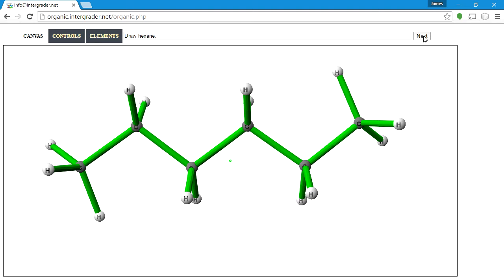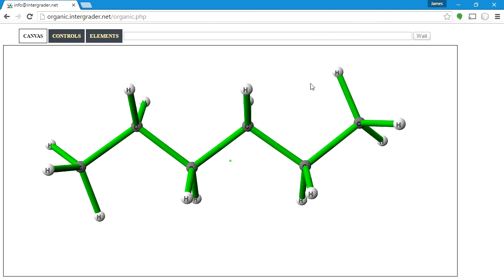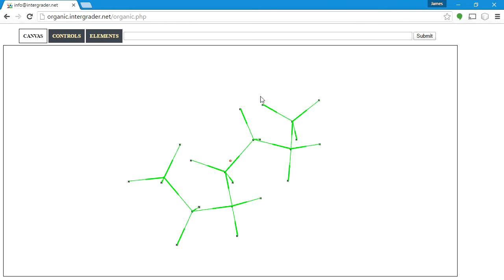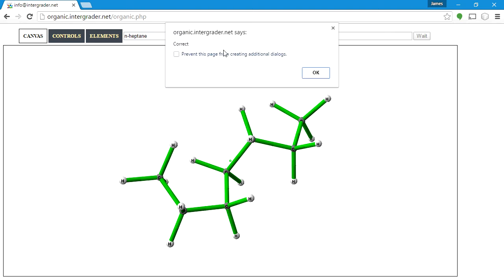Last but not least, the tenth question asks us to name a structure. Counting the carbons: 1, 2, 3, 4, 5, 6, 7 — that's 7. For completeness I'll put n-heptane, though I could also just put heptane. Submit — and that's correct.